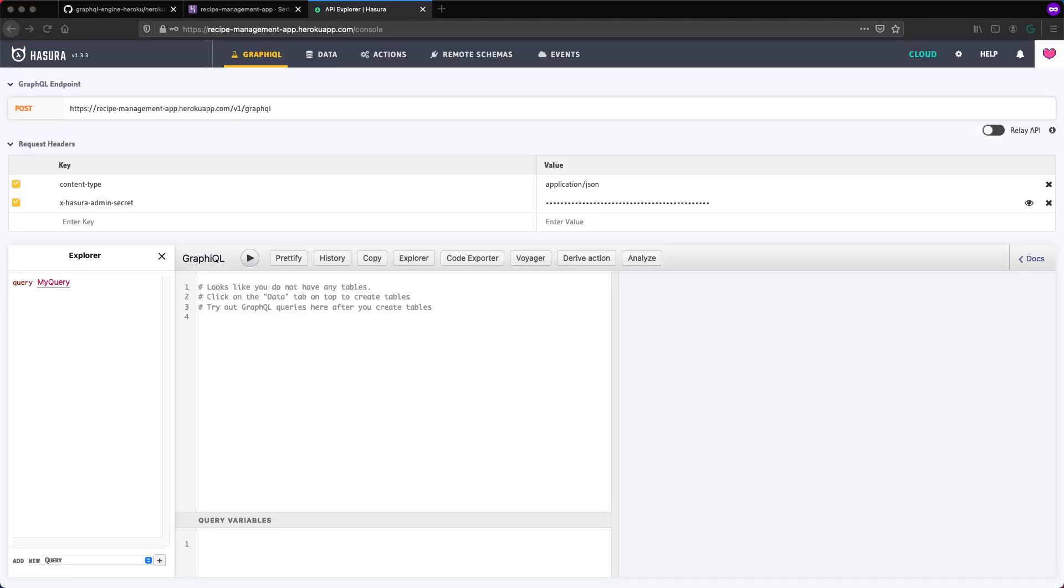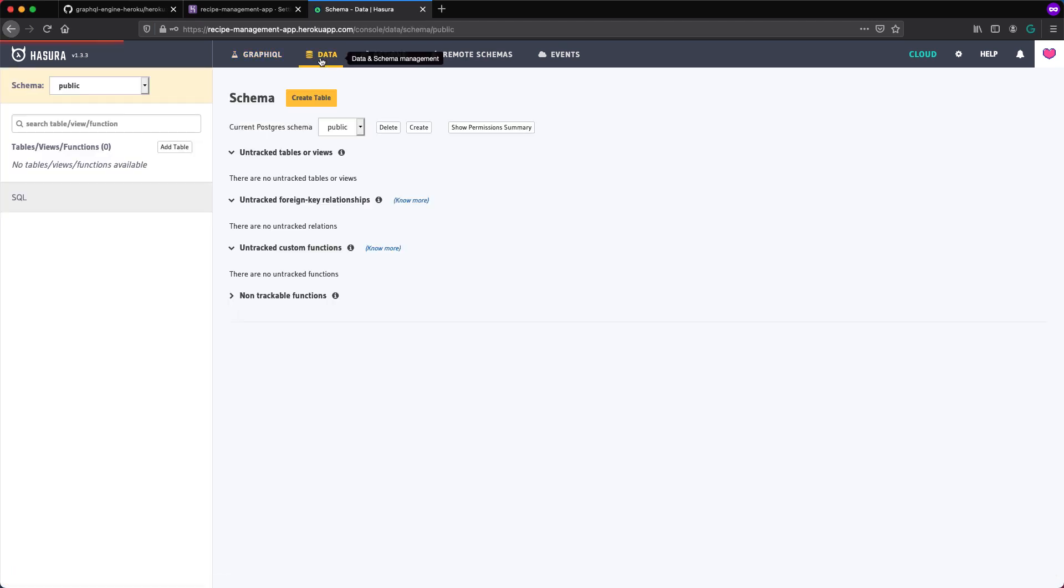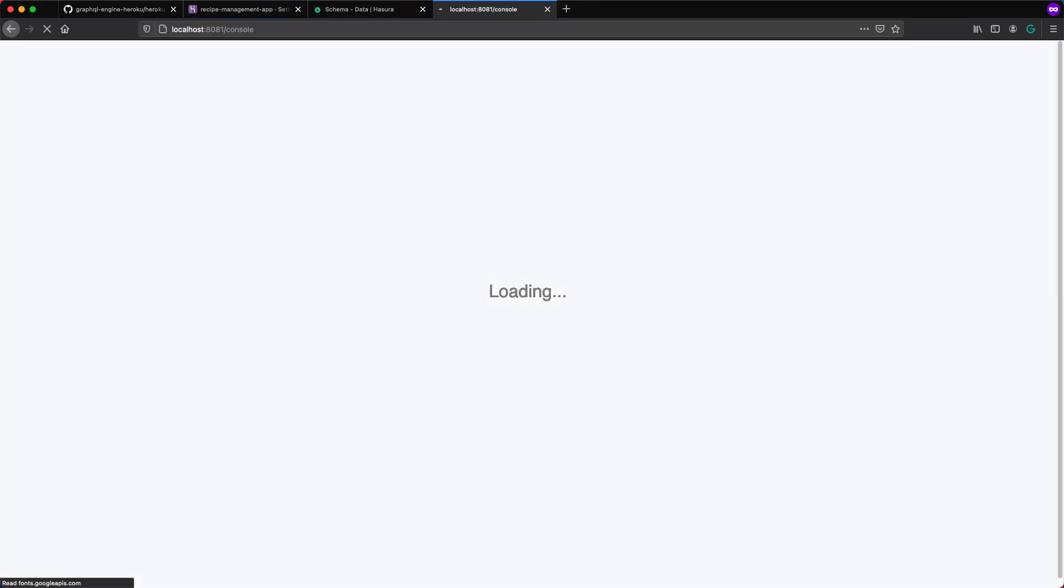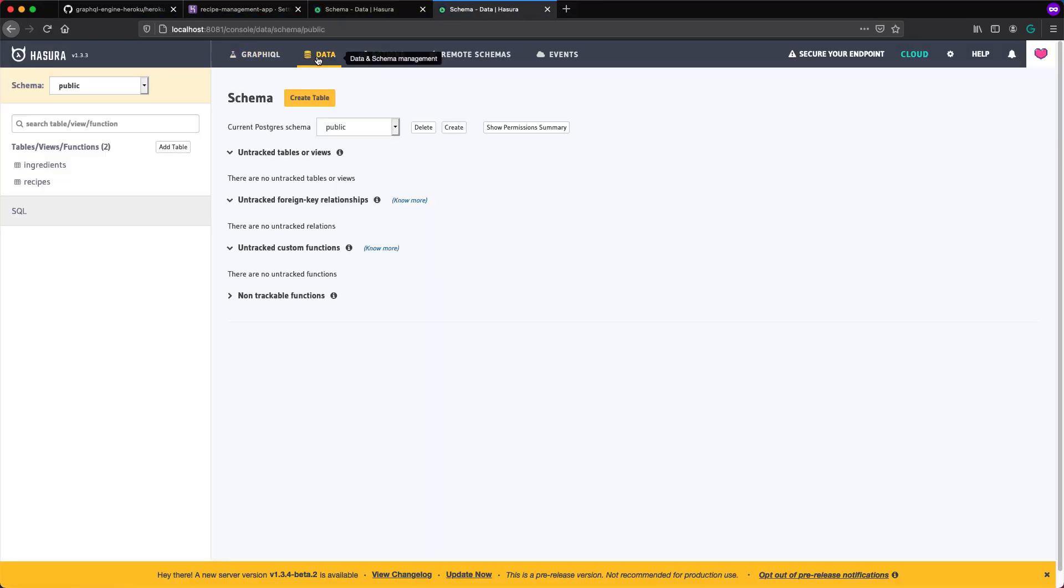Our next step will be migrating the schema from an existing Hasura database. Currently, when we come to the data tab, we have no tables defined here. So I'm going to go ahead and visit the other database I have. We see that under data, we've got two tables, recipes and ingredients.